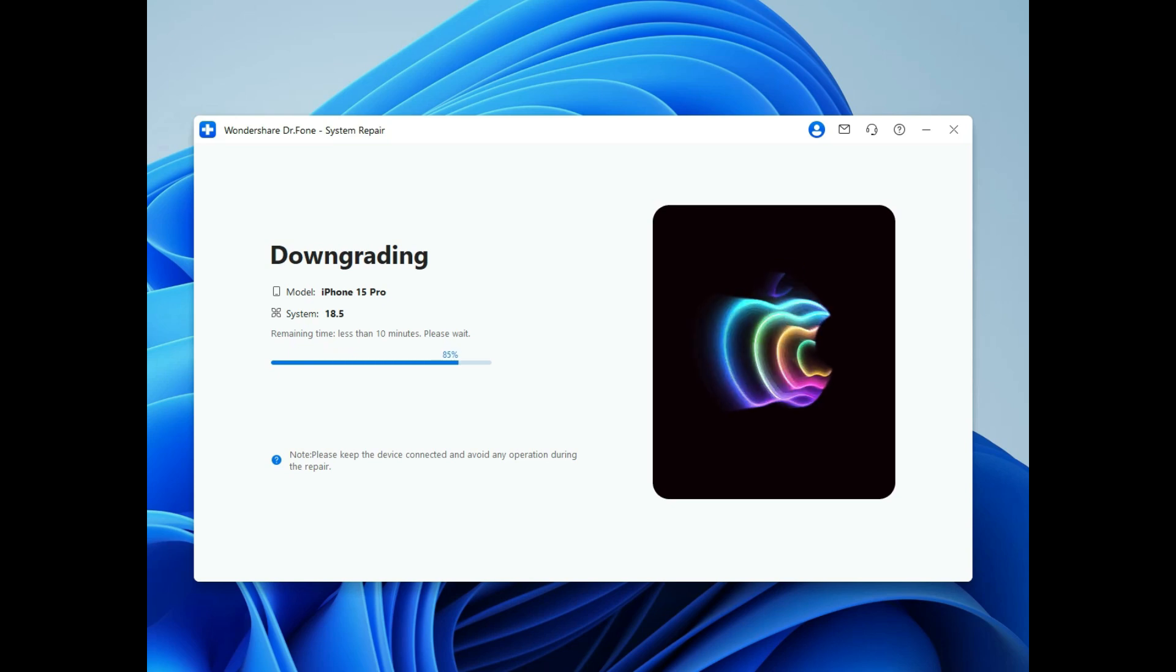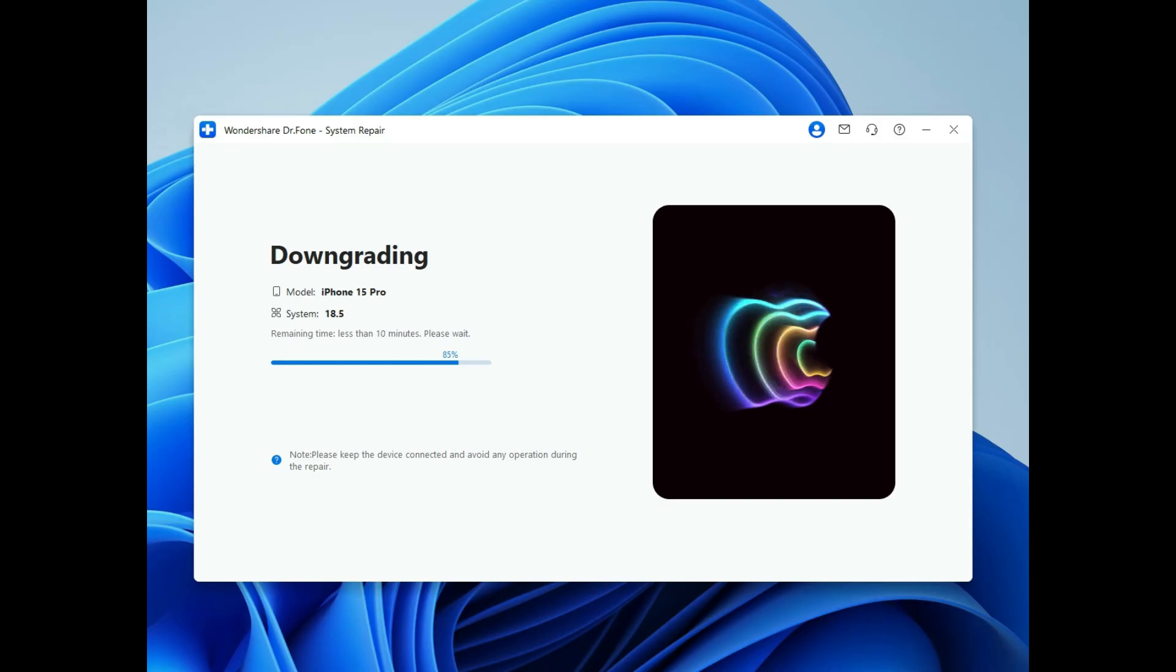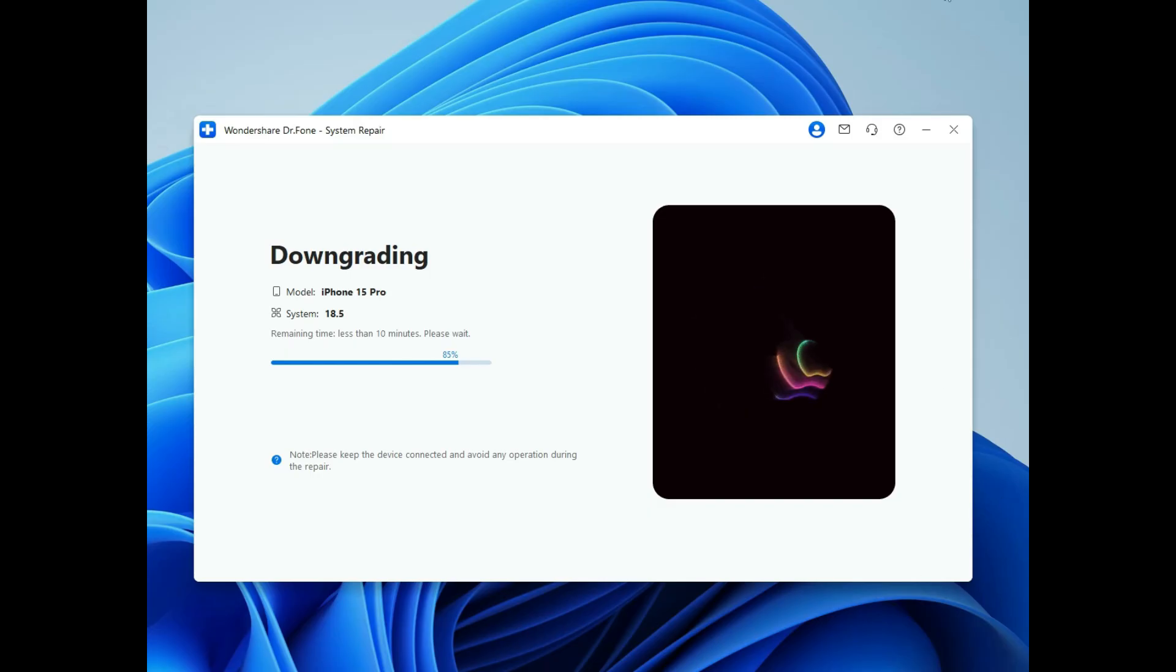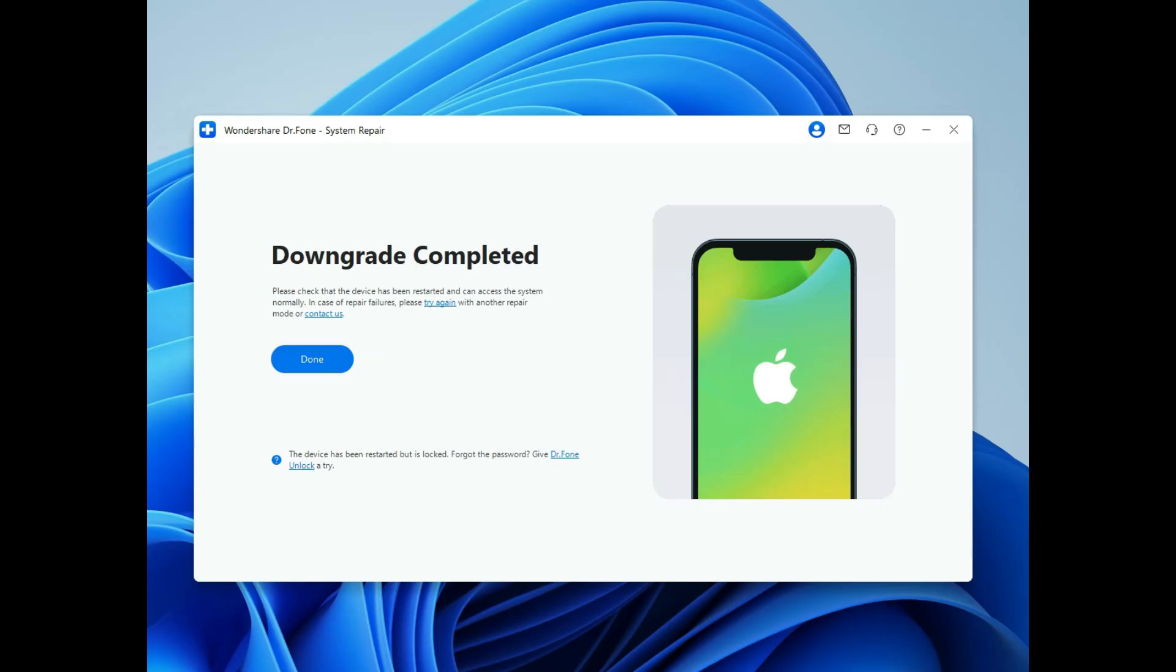After the downgrade completes successfully, click done to finish the process. Your iPhone is now running iOS 18 again and your data is safely intact.